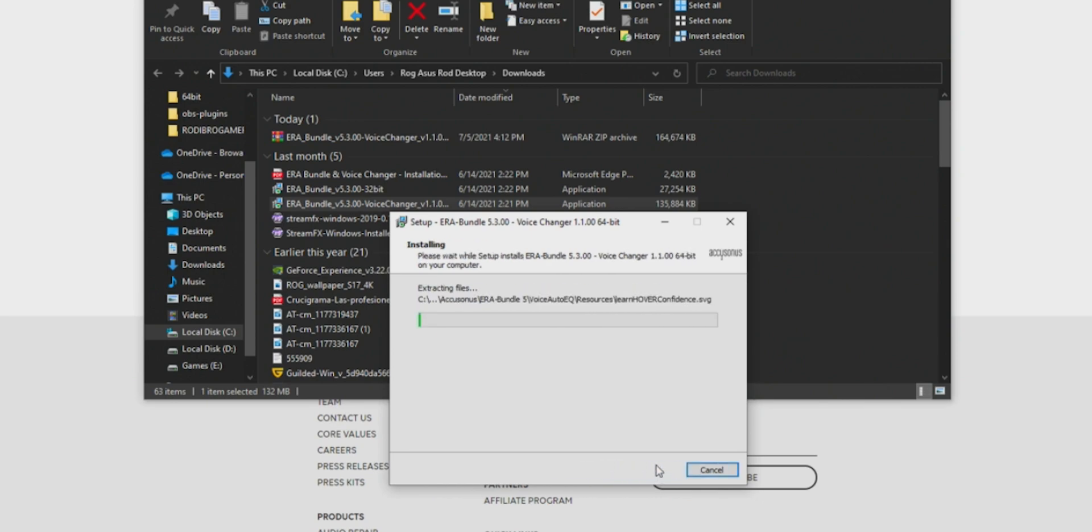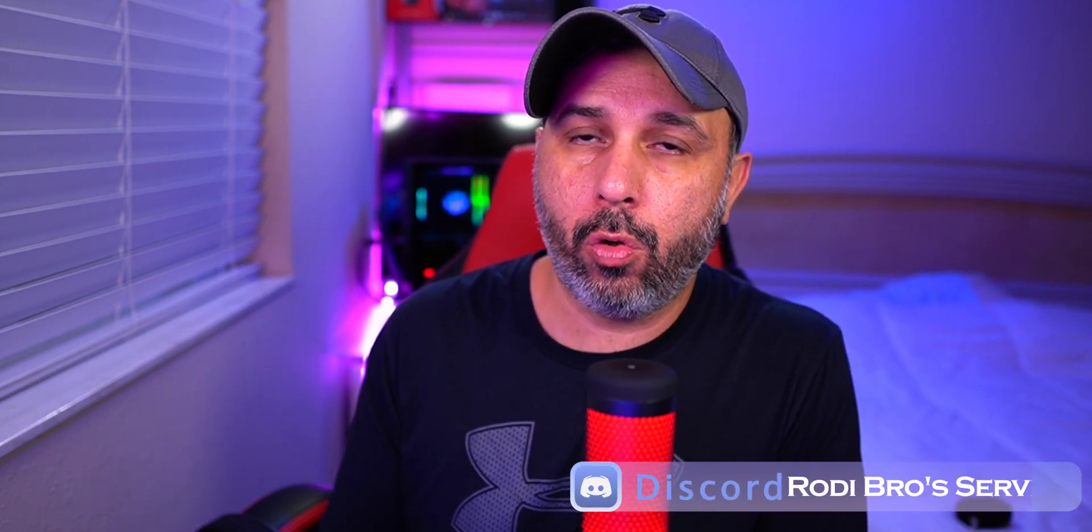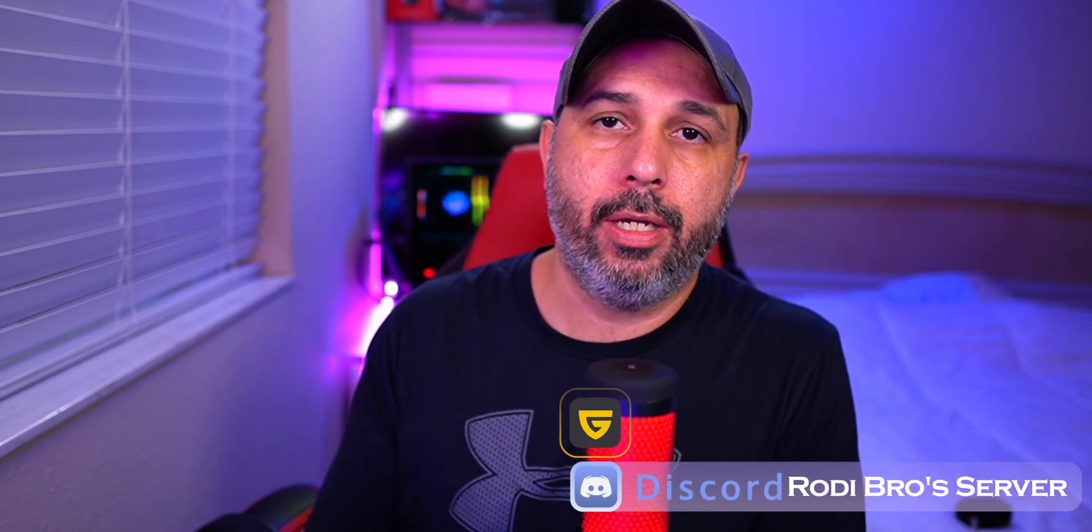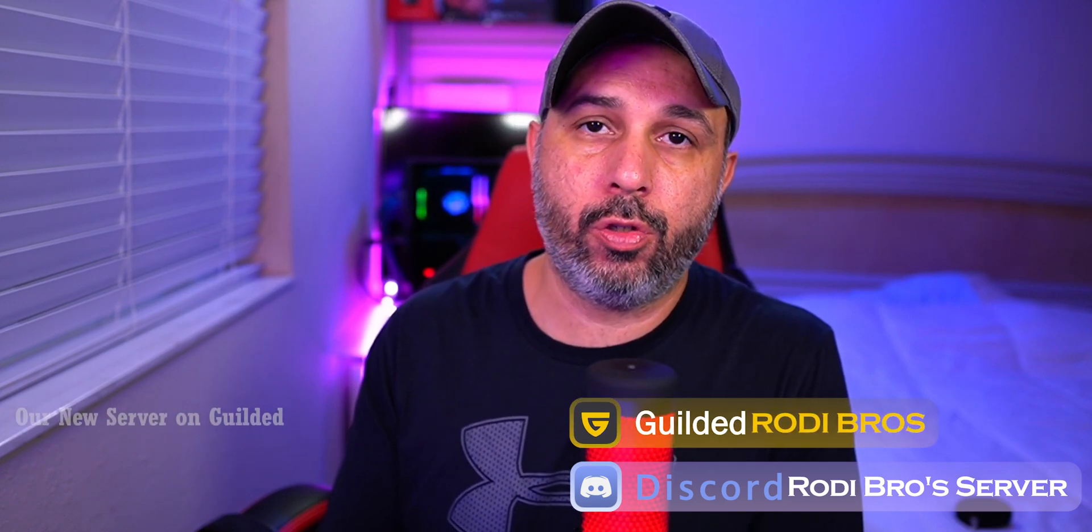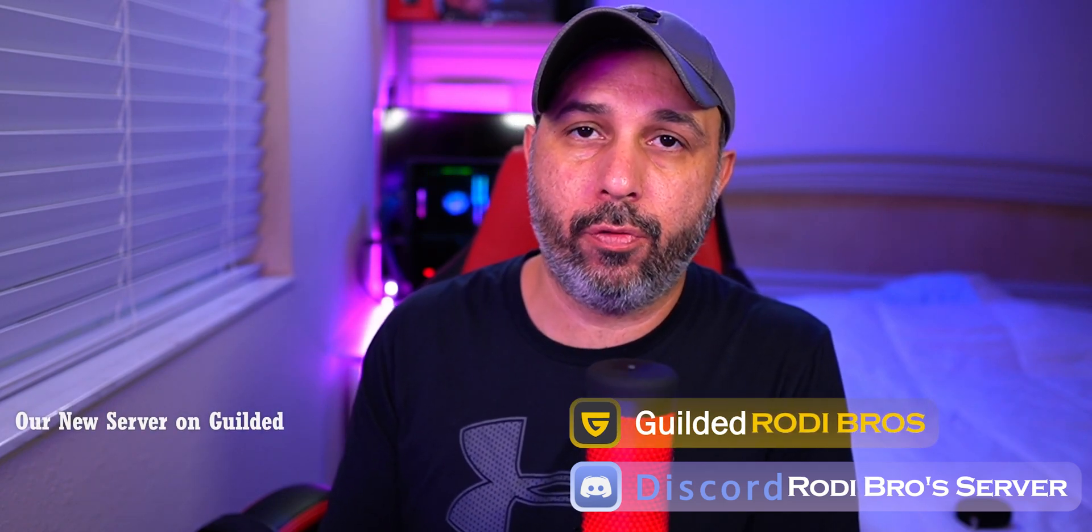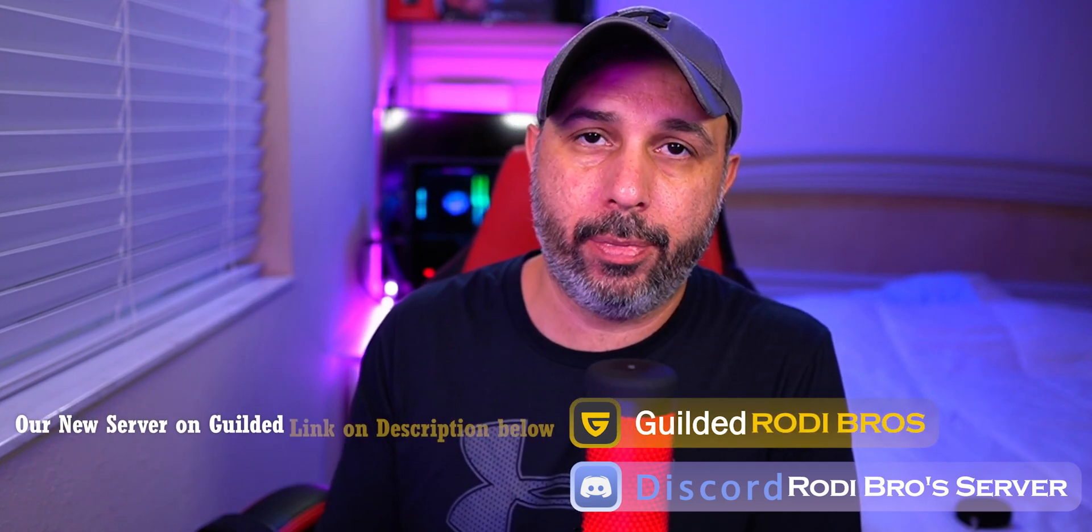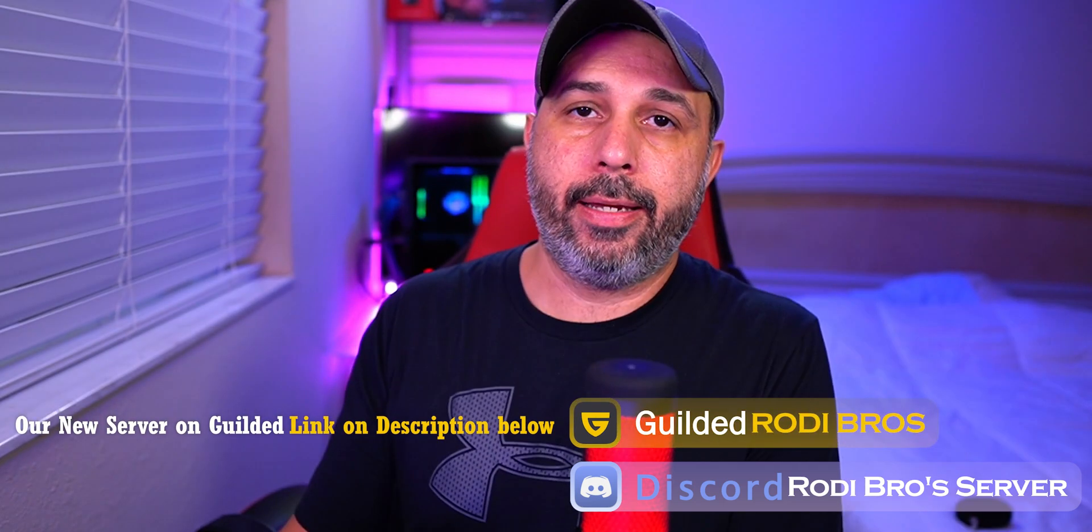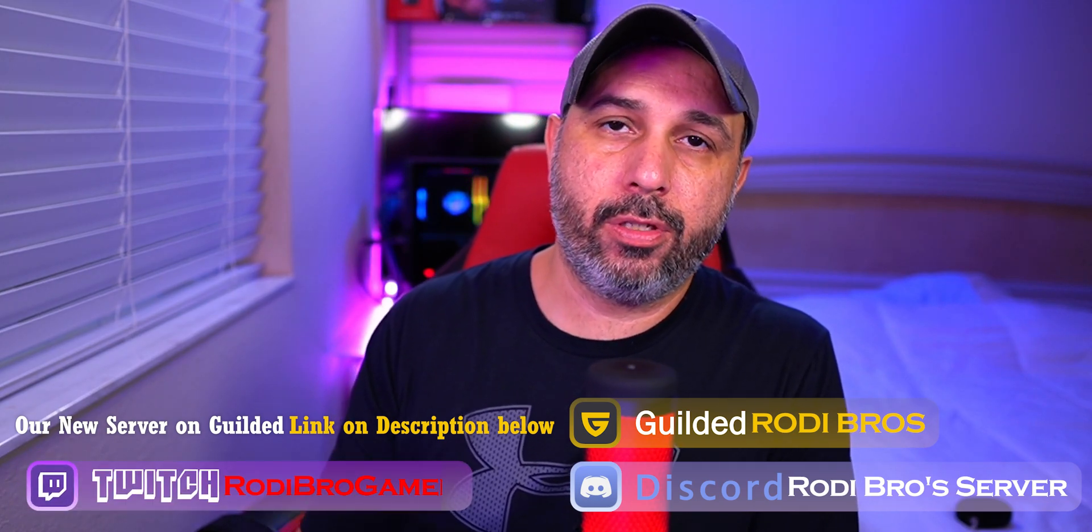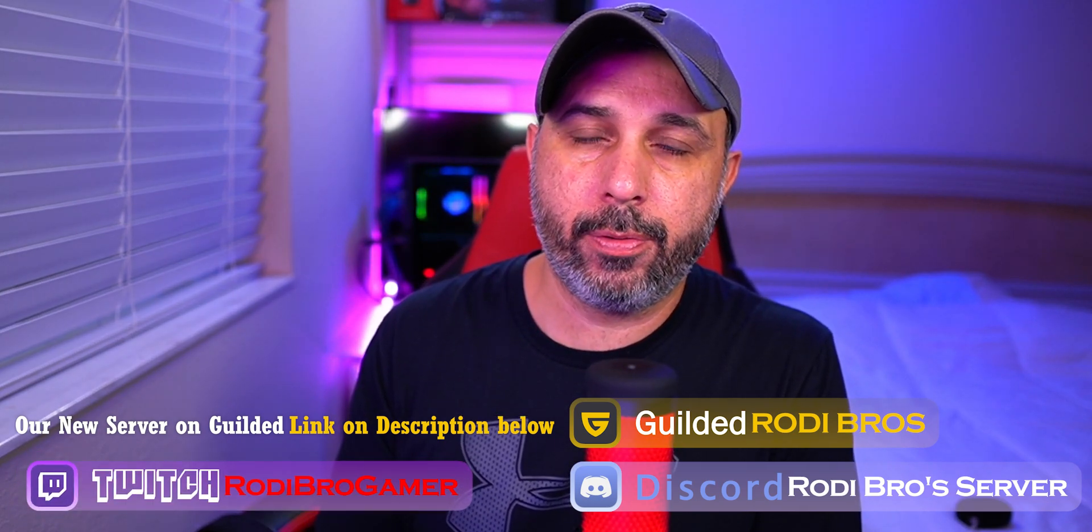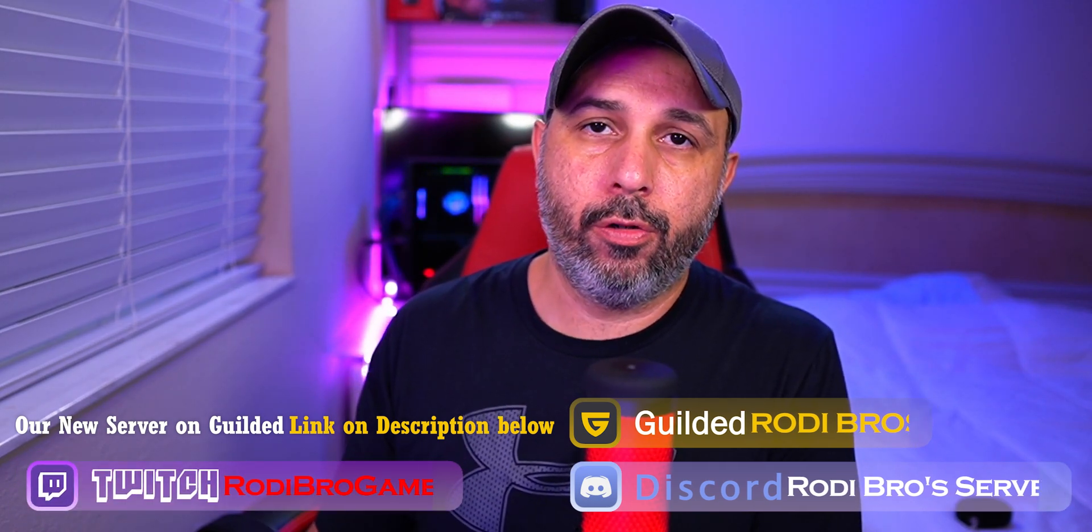Let it install everything, just follow those instructions and it will be installed right away. If you have any questions related to this program that I'm showing you today, don't forget we have a Discord as well and also a Guilded server so you can ask us over there.